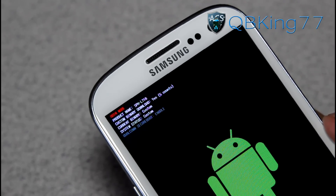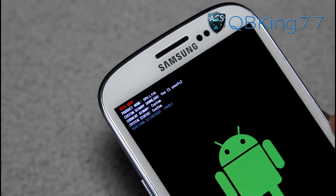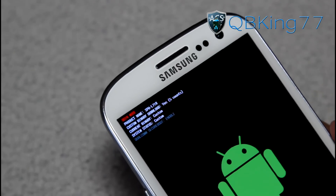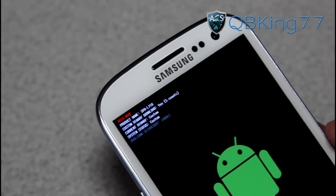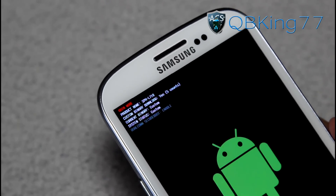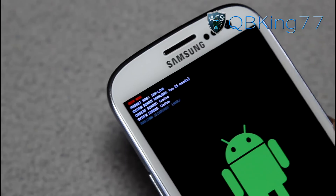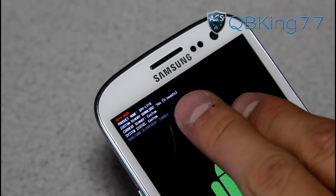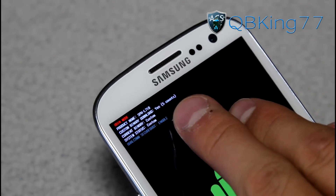Basically, it's letting you know how many times you've flashed either a custom kernel, or something like that via ODIN, or a custom recovery — all that good stuff that will trip that counter right there. So it will say yes.